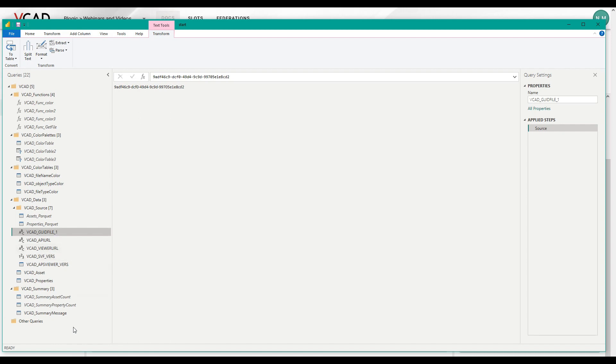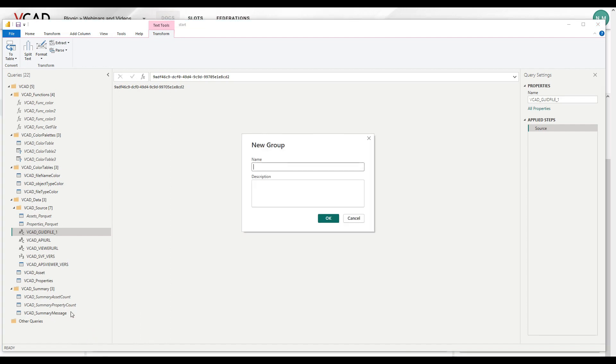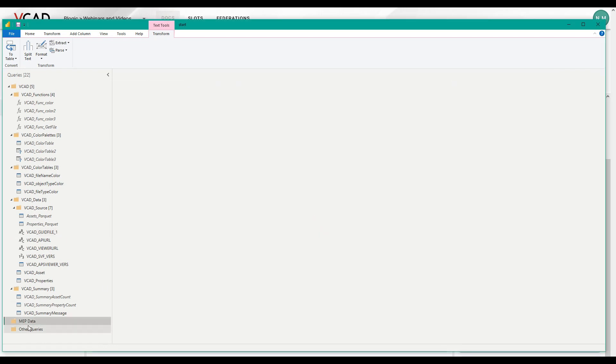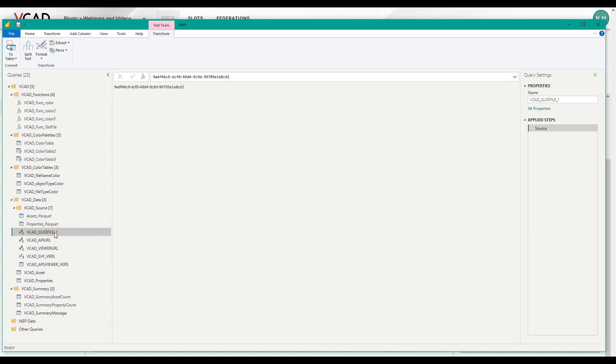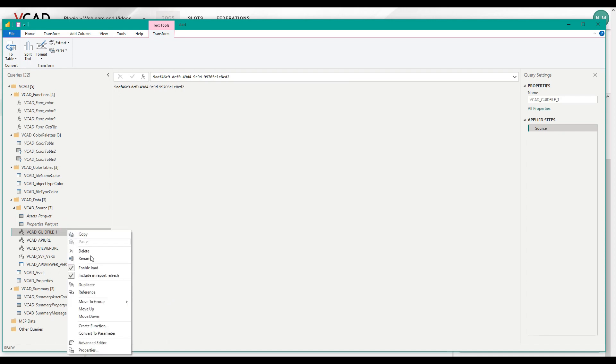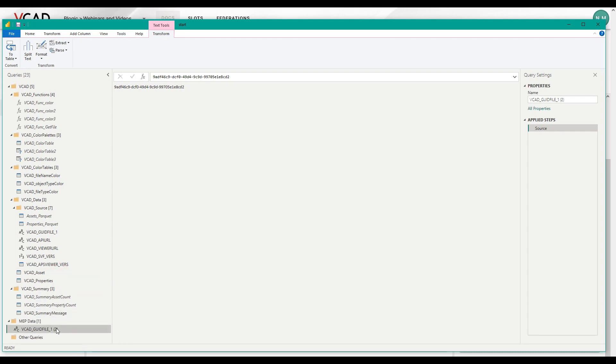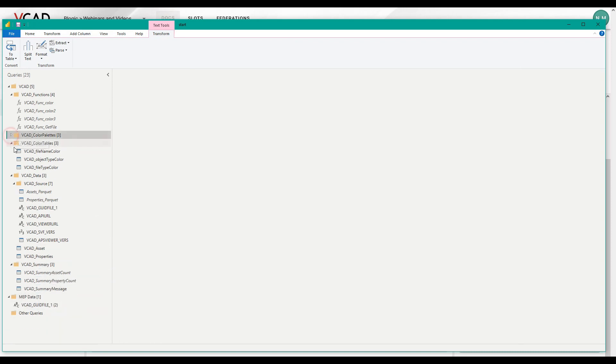And let's also make a new folder, I can create a new group is what Power BI calls them. And I'll simply call this MEP data. There we go. And in MEP data, I'm going to put all the queries that I need to load the assets data. So we said everything starts from this first parameter. So let's go ahead and let's duplicate this and drag it into my new group.